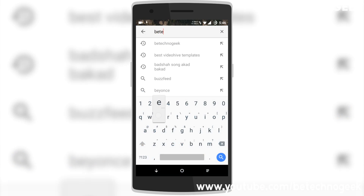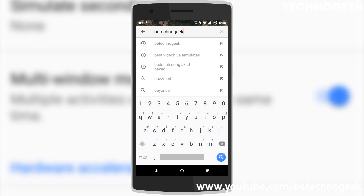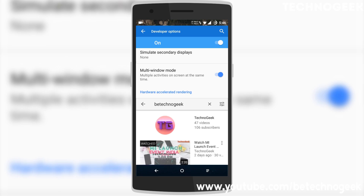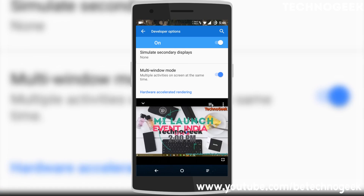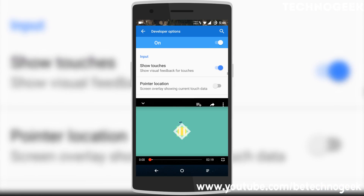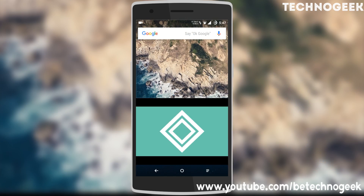You can see my video is running in the bottom half of the screen. That's it guys, thank you for watching.